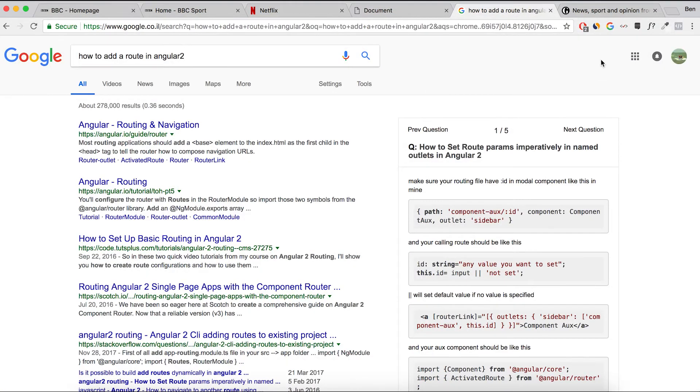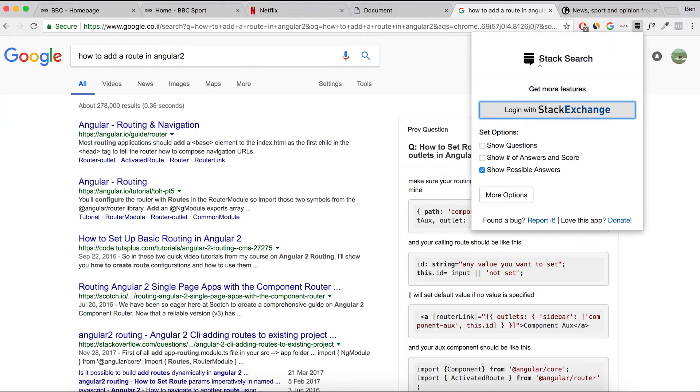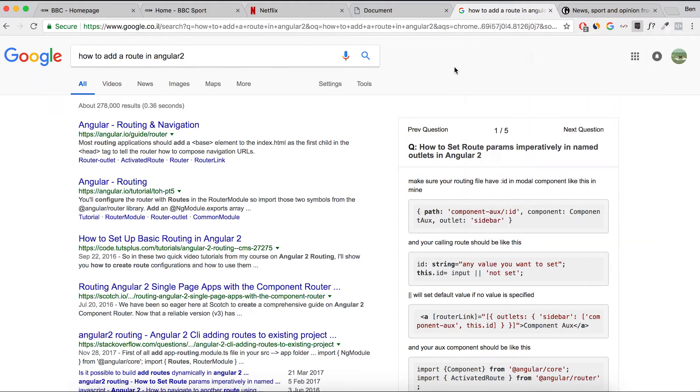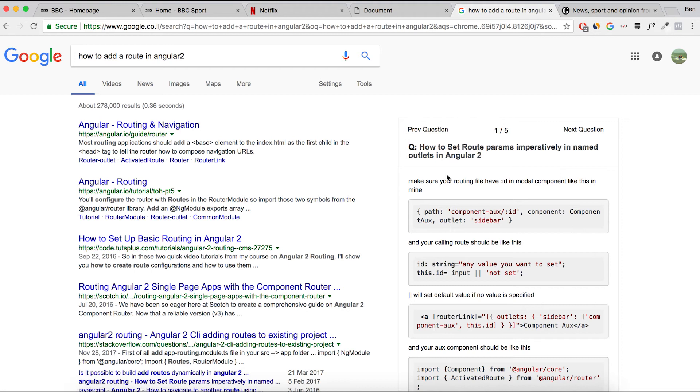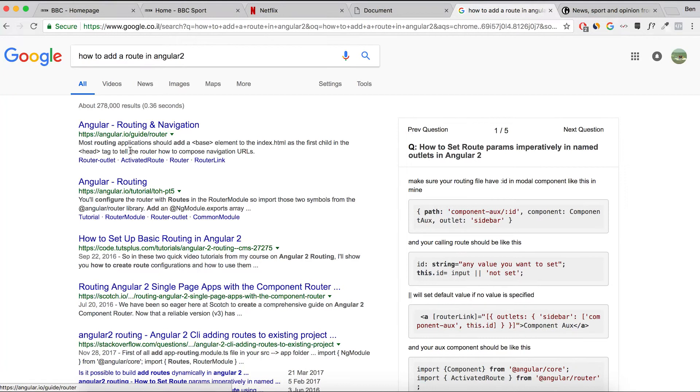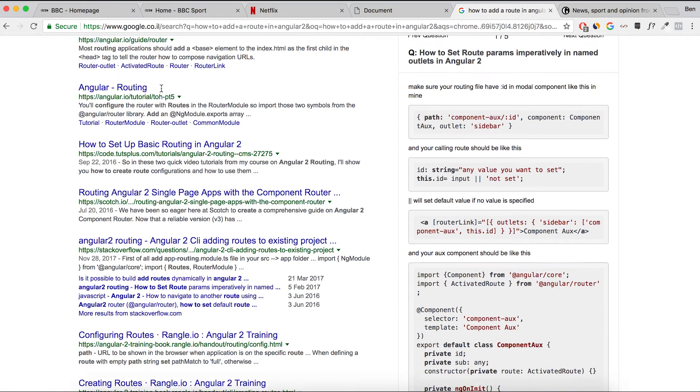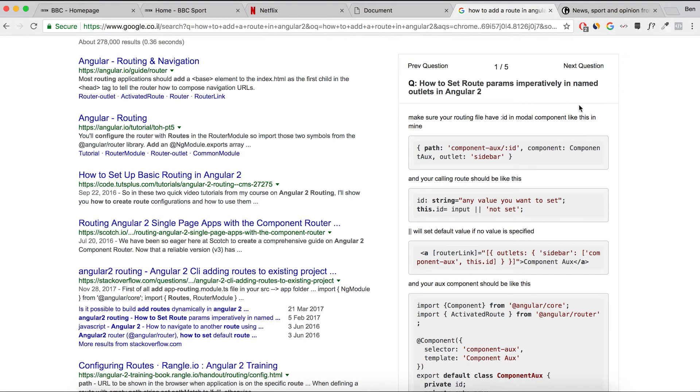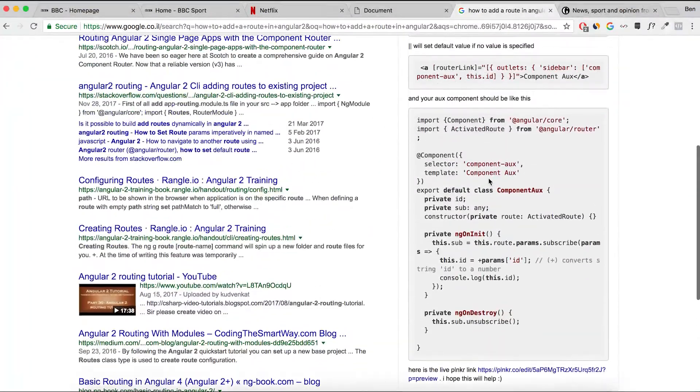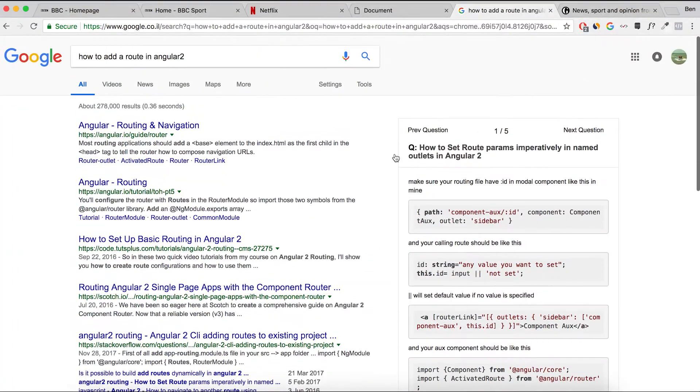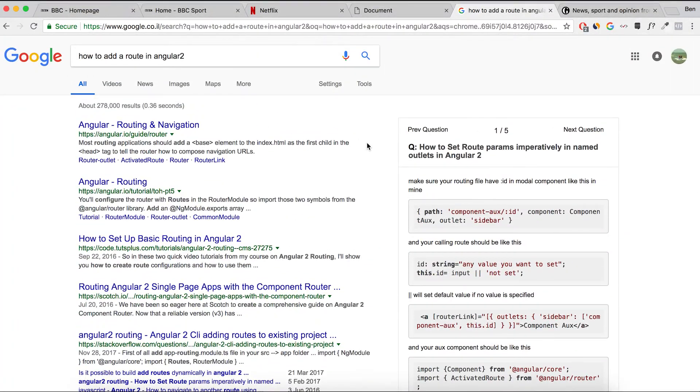The next app I use is an app called Stack Search. What Stack Search does is it shows you Stack answers from Stack Overflow or the Stack Exchange network here on the right hand side of a Google results screen. So I just googled how to add a route in Angular 2 and it's giving me, instead of me having to go through and look through the results and find the Stack Overflow result because they're not always the first one, it's giving me the number one Stack Overflow question and it's giving me the answer all here on my Google home page.